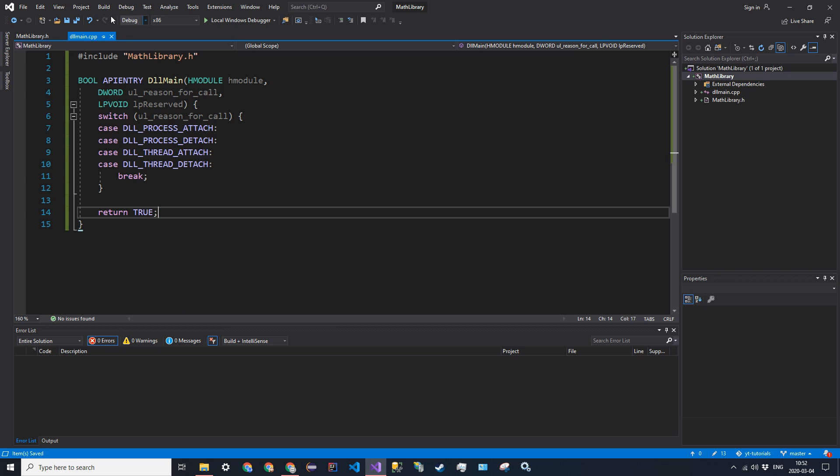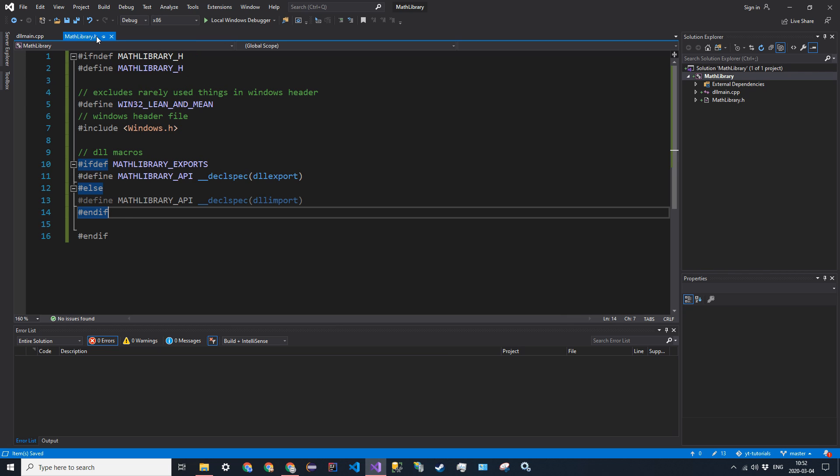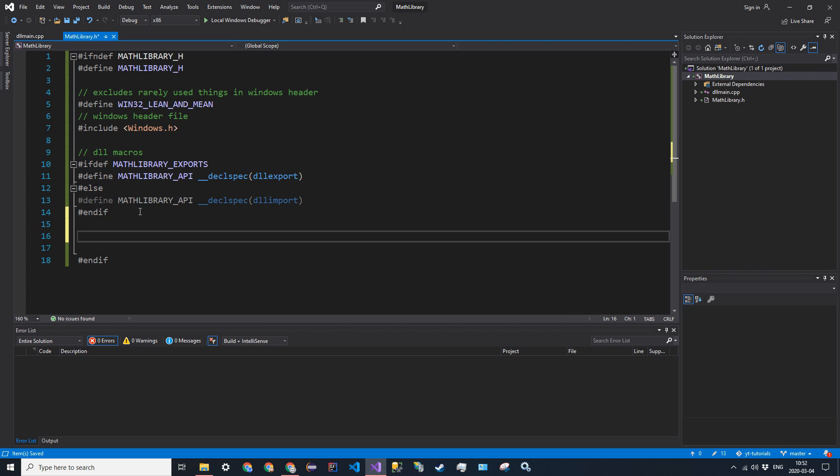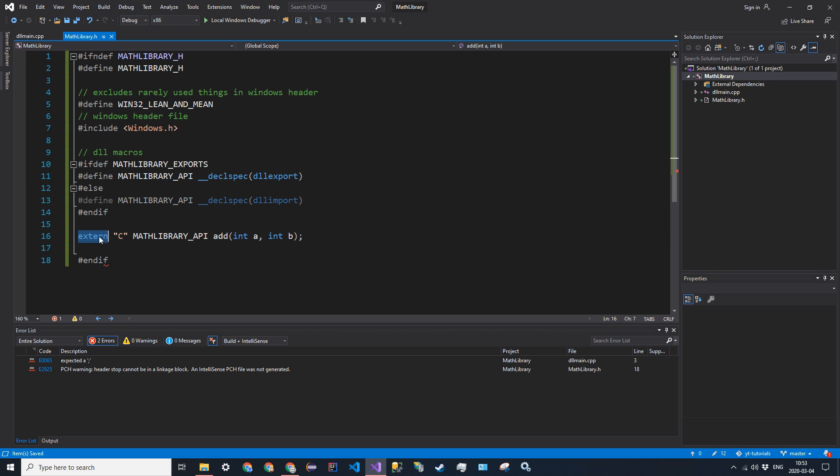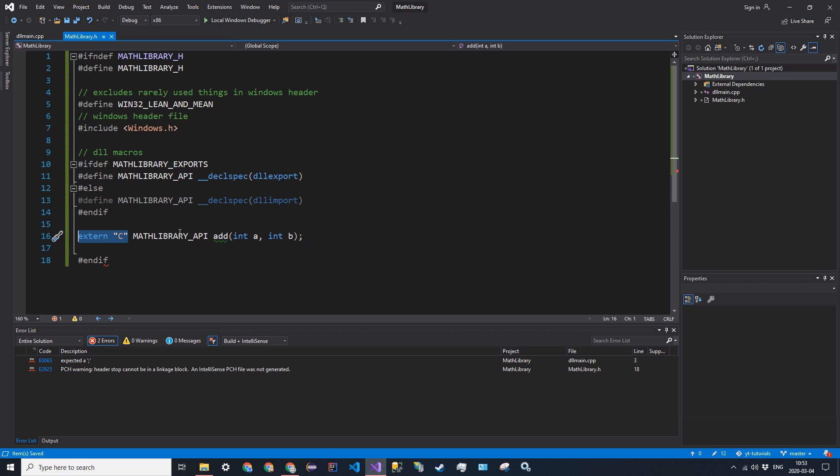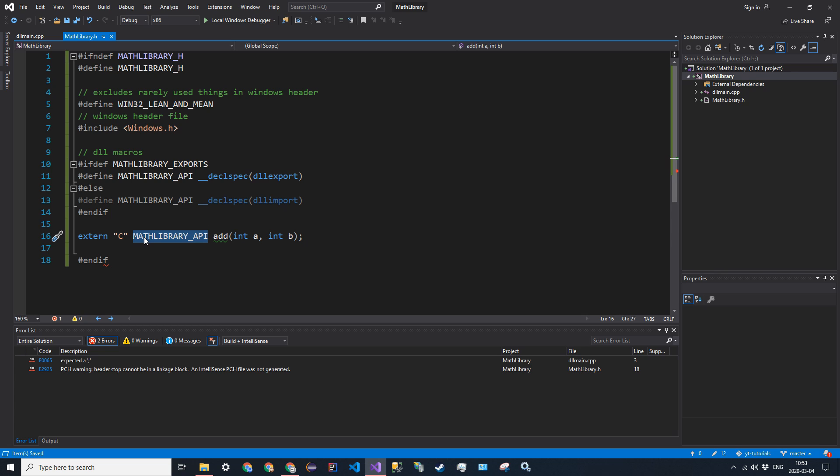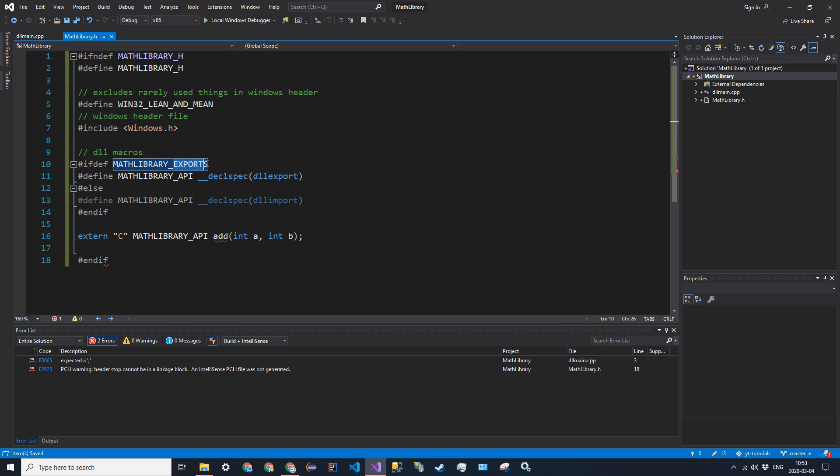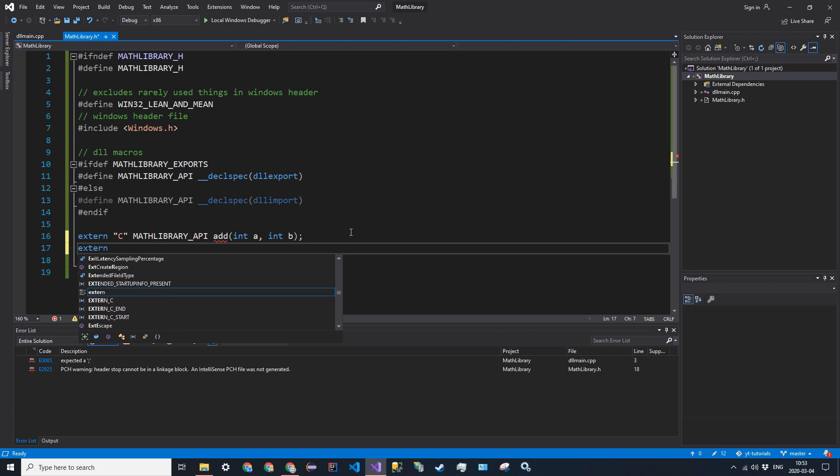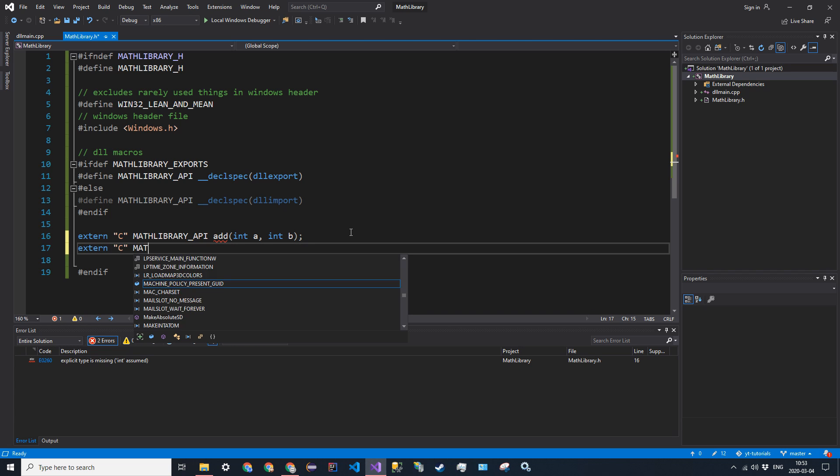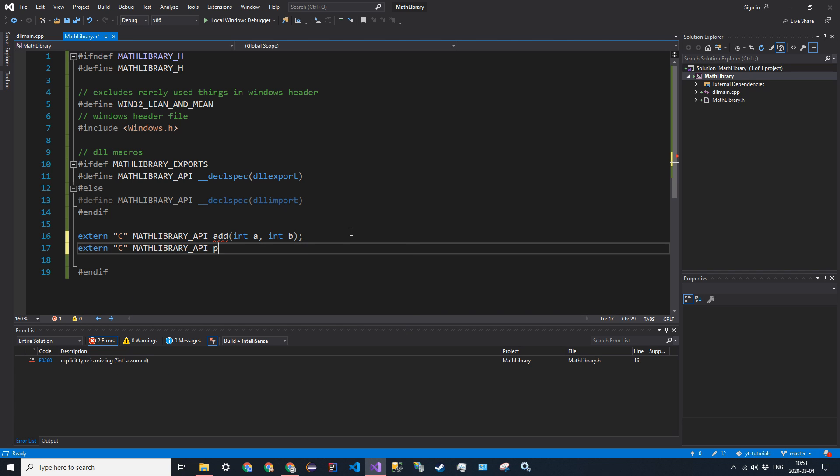So now let's go ahead and define the functions and the classes that we'll include in our library. So the first one I'm going to have is extern C MATHLIBRARY_API. And I'm just going to have add int A, int B. So what does this mean? So extern C just tells it that it's a function that can be called without having to be in a class or a namespace. So it can just be called as add without having a type identifier in front of it. This math library API allows or just tags this function as being exported or imported based on if exports is defined. And then it's just a normal function after that. You want another function, extern C MATHLIBRARY_API print_id. Just like that.